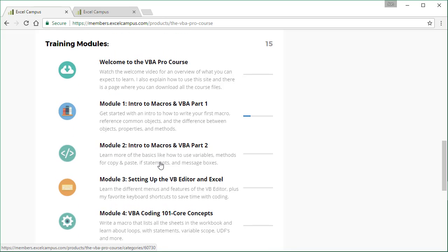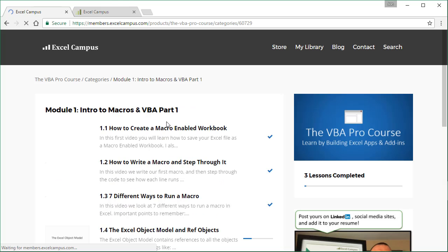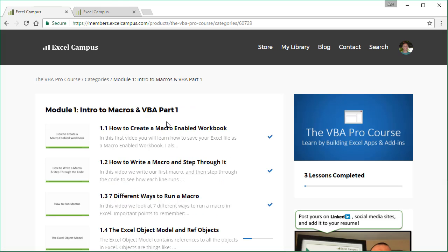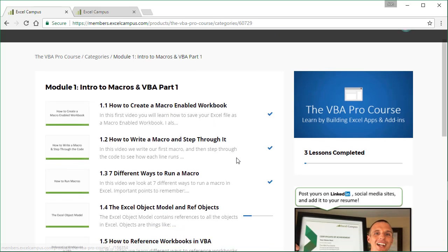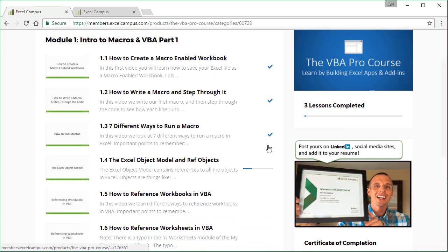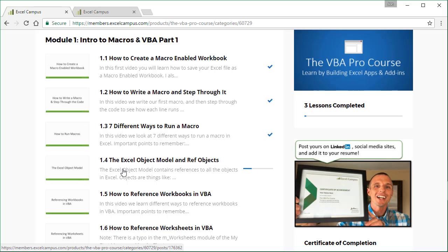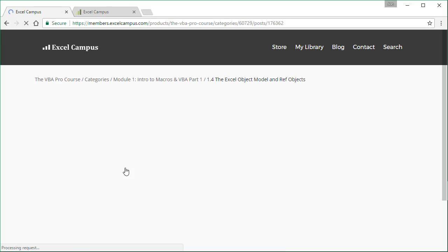So we'll go ahead and jump into module one here. And we can see here are all the video lessons for the module. So here's the different lessons. We can see we've completed some of these already, they're already checked off. And this one we've gotten part of the way through. So we'll go ahead and jump into this lesson here.